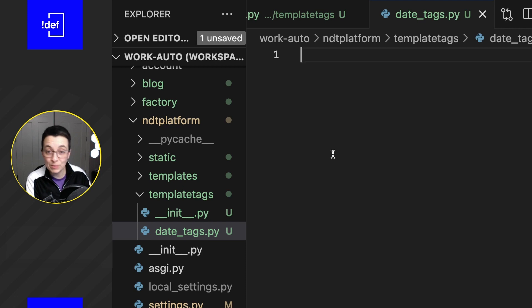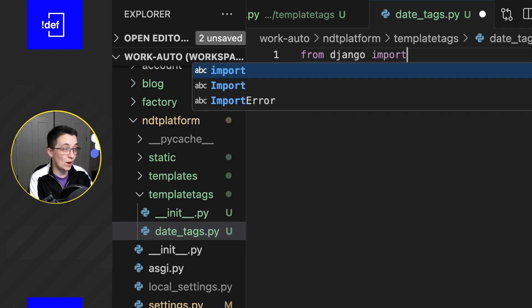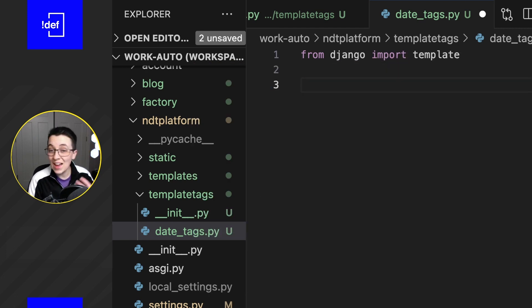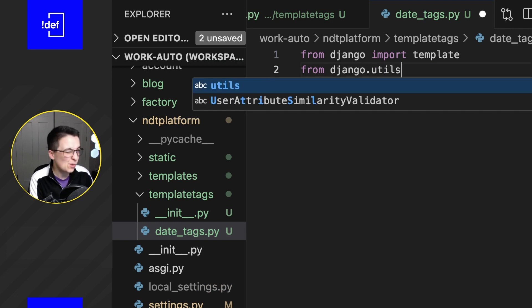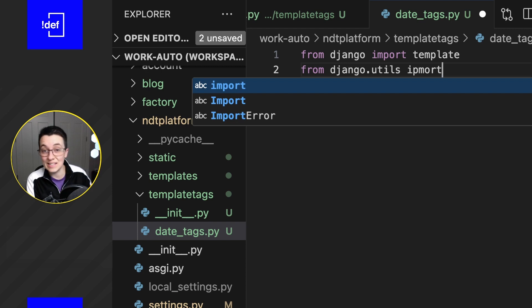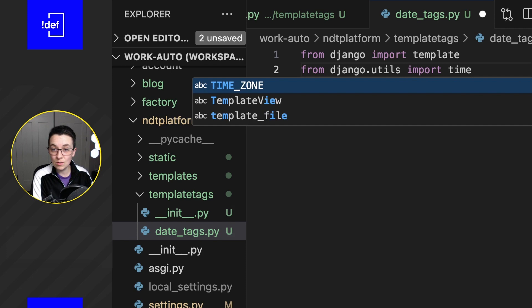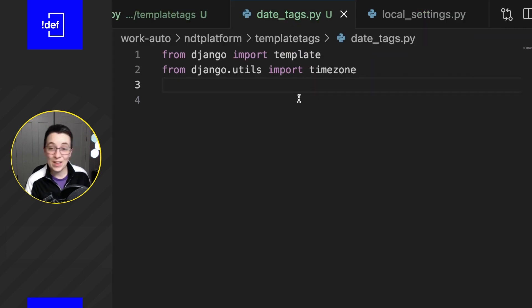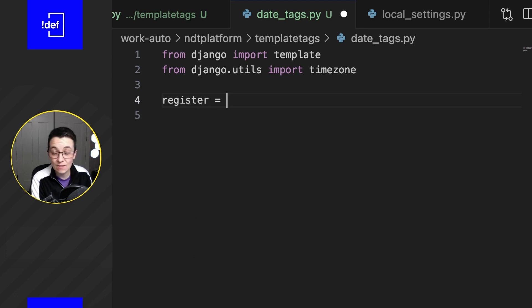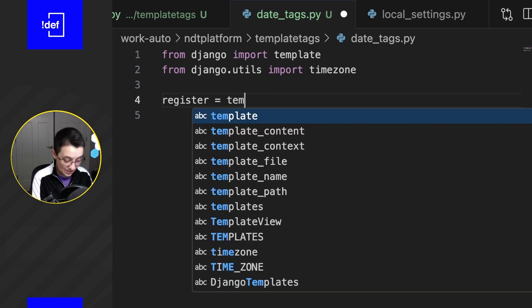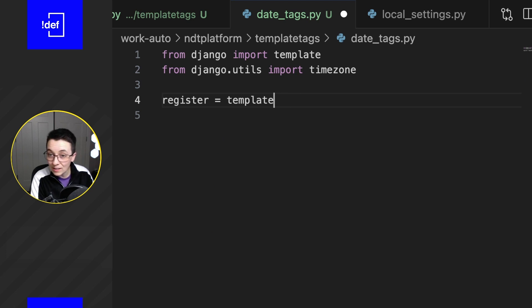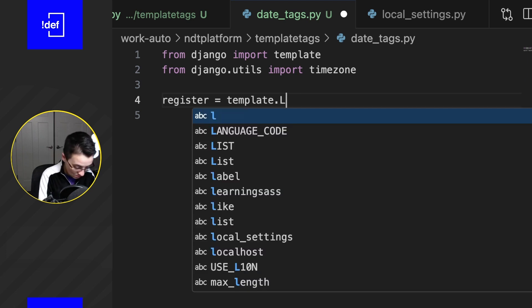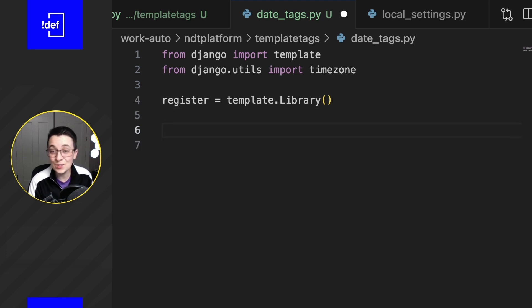The first thing we have to do for all of our template tags, no matter what you're doing, is we're gonna import from Django import template. After that, it's any other imports that you may need. In this case we're gonna grab timezone just so we have a quick and easy way to create a date object. So now we have one more thing left to do, this is also going to be standard with any of your template tags: we need to register them. So we're gonna create a register and set that equal to template.library, and open and close parentheses.